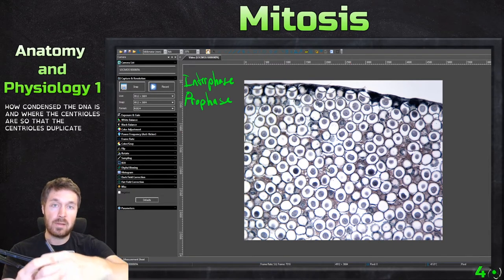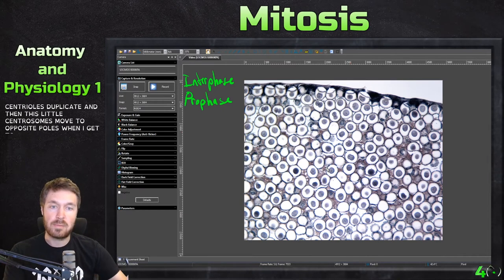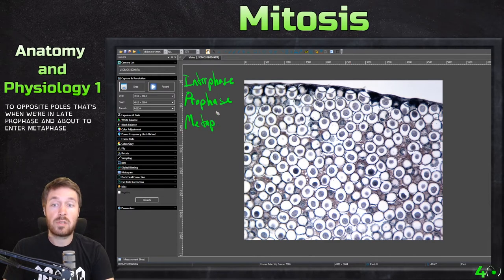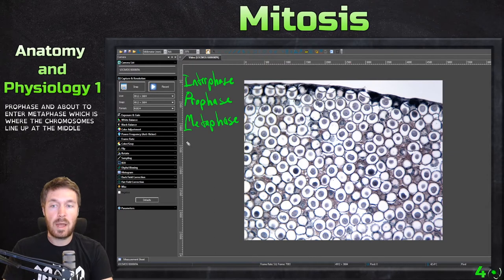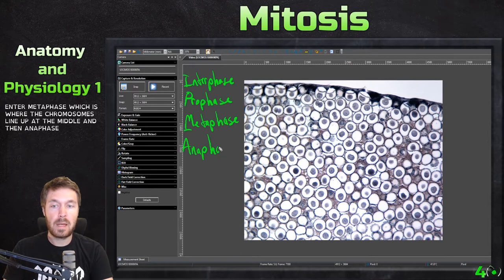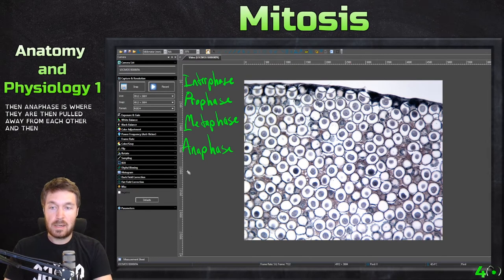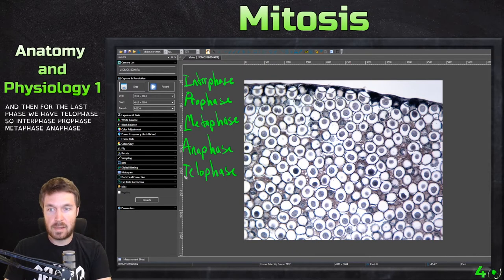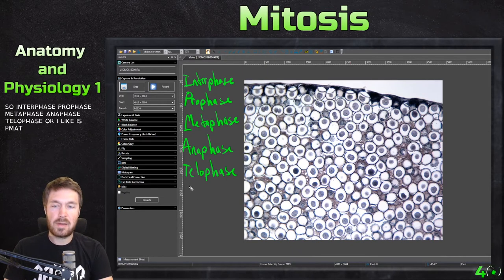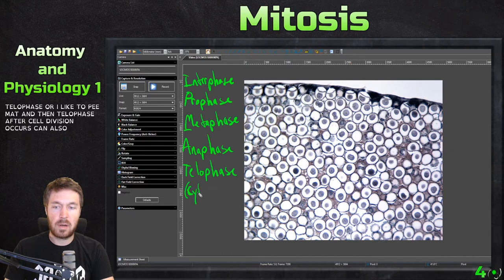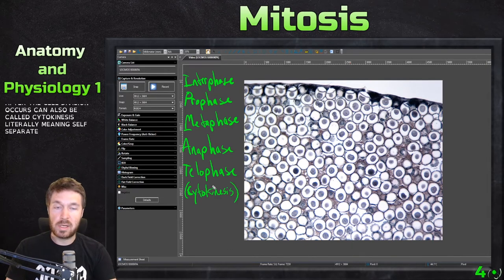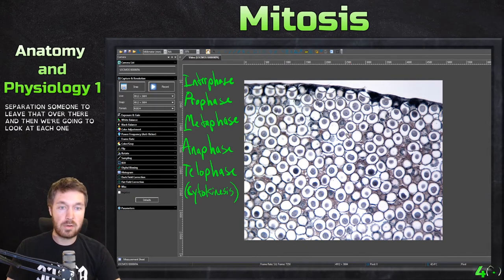The centrioles duplicate, and then the centrosomes move to opposite poles. When they get to opposite poles, that's when we're in late prophase and about to enter metaphase, which is where the chromosomes line up at the middle. Then anaphase is where they are pulled away from each other. And then the last phase is telophase. So: interphase, prophase, metaphase, anaphase, telophase — I like to call it PMAT. After cell division occurs, we also have cytokinesis, literally meaning cell separation.